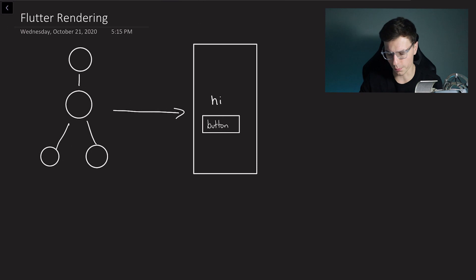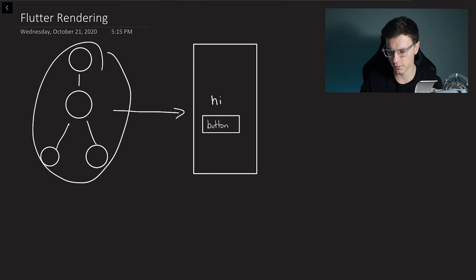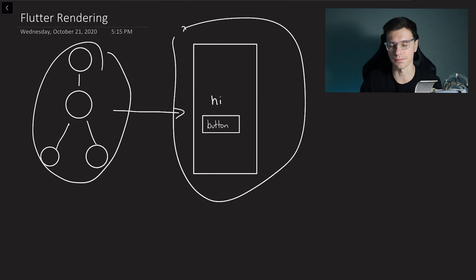So last video we did a deep dive on what widgets actually are. In this video we're going to take it one step further and show how those widgets get rendered onto the actual screen. So how do we go from a widget tree like this to the actual screen? We're going to go through the logic that Flutter goes through and then at the end we're going to show a little demo proving that that's how it actually works. So let's get into it.